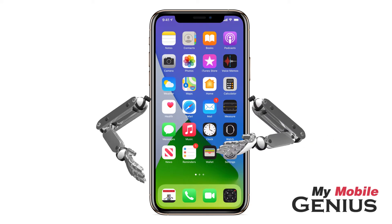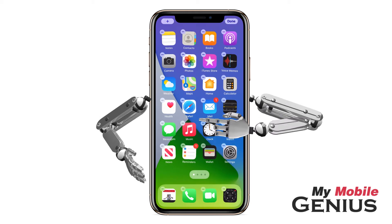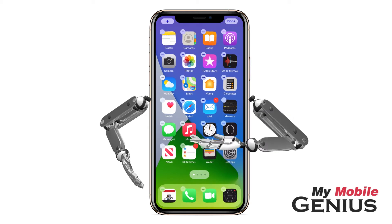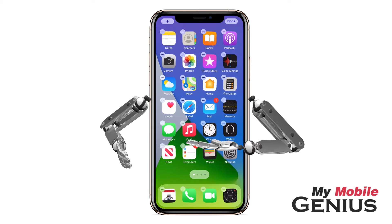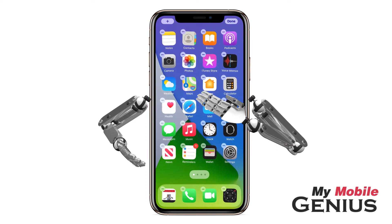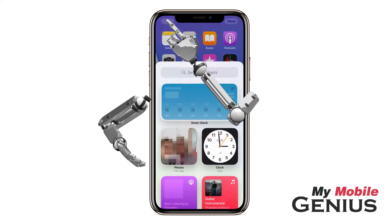First, on the home screen, touch and hold on an empty area. Notice the apps start to jiggle. This means we can begin configuring the home screen. To access the available widgets, tap the Add button.